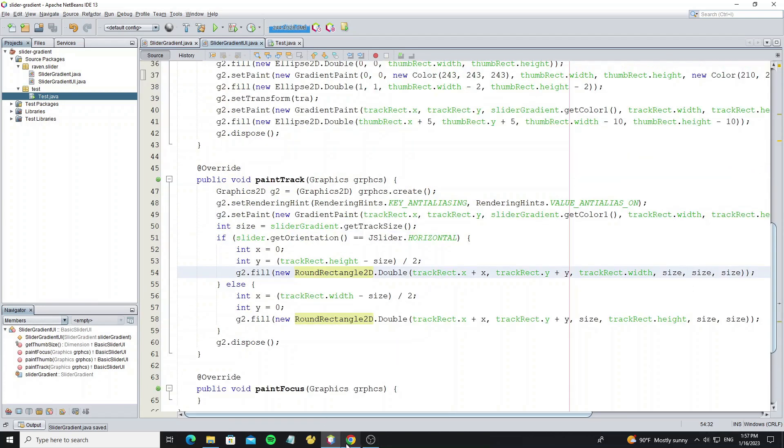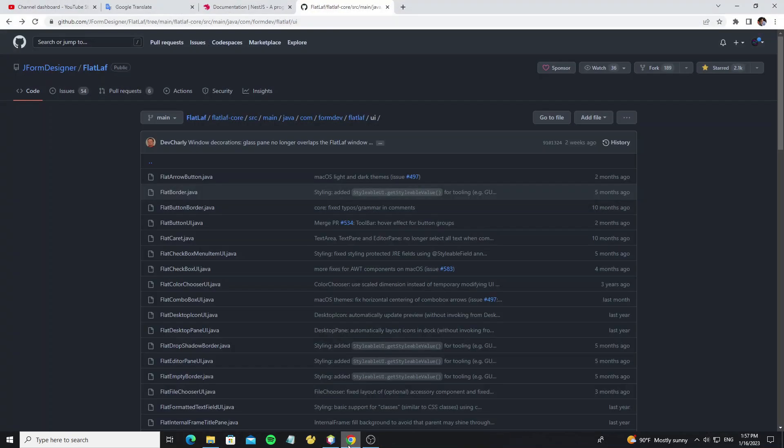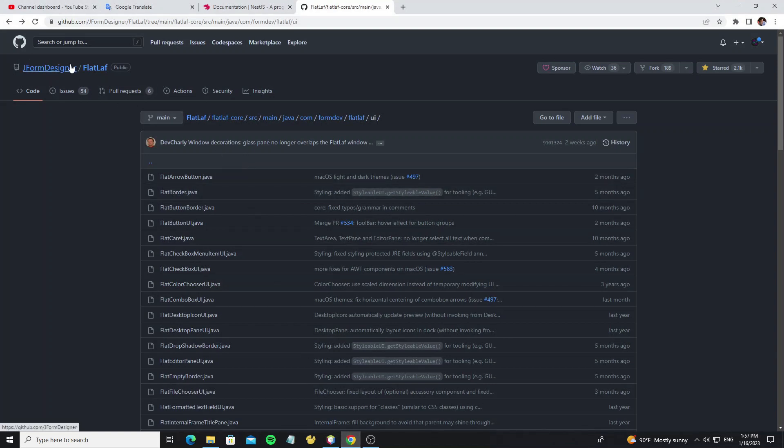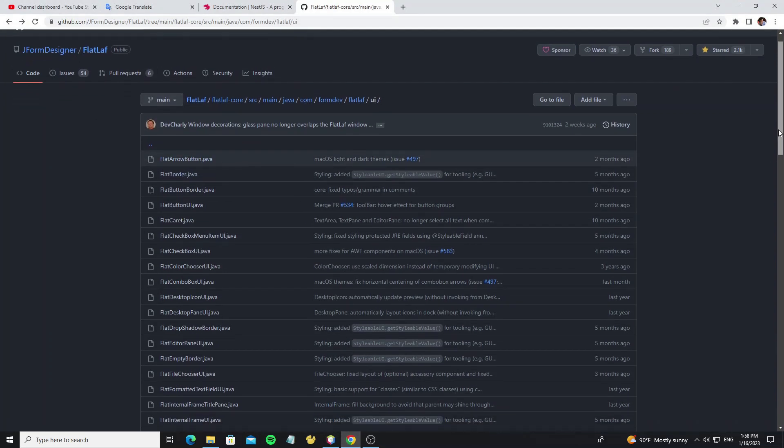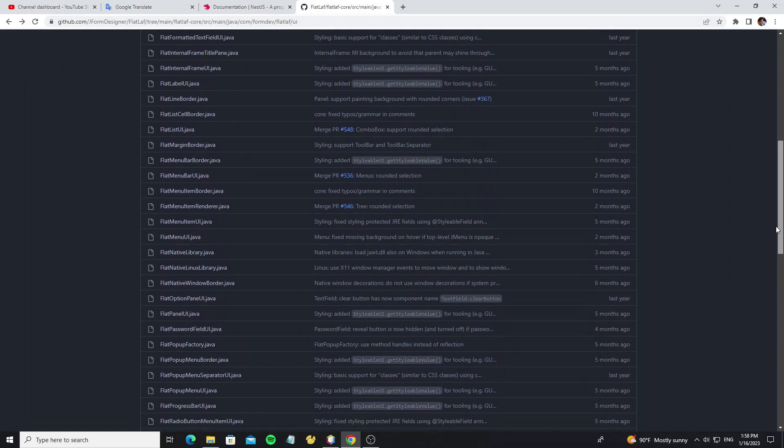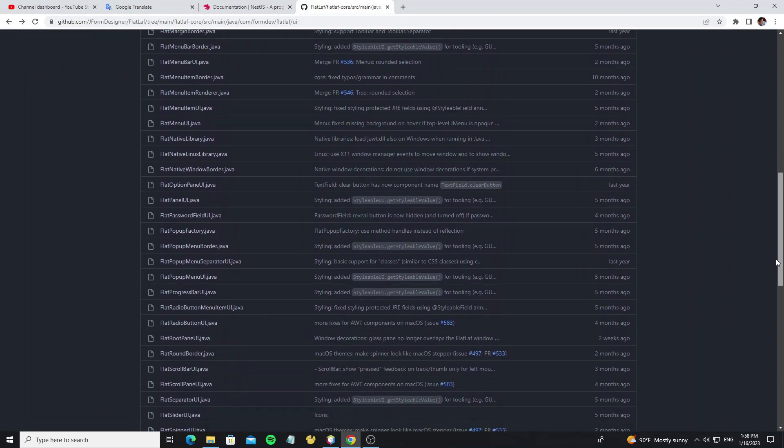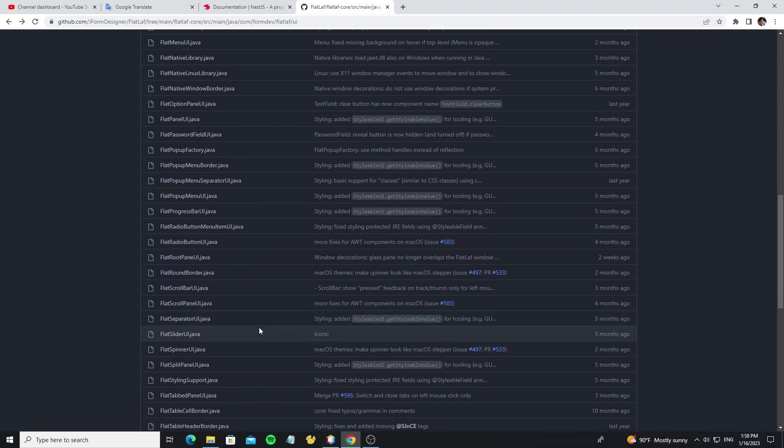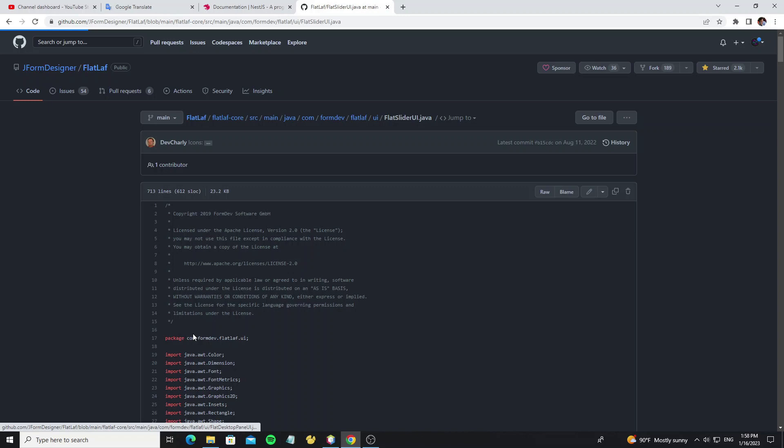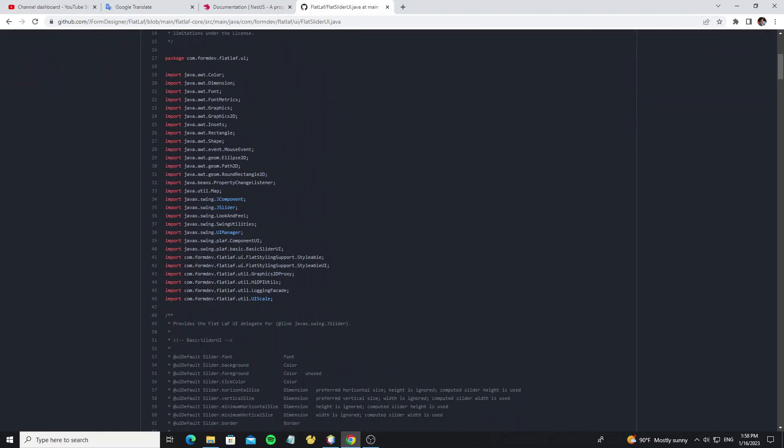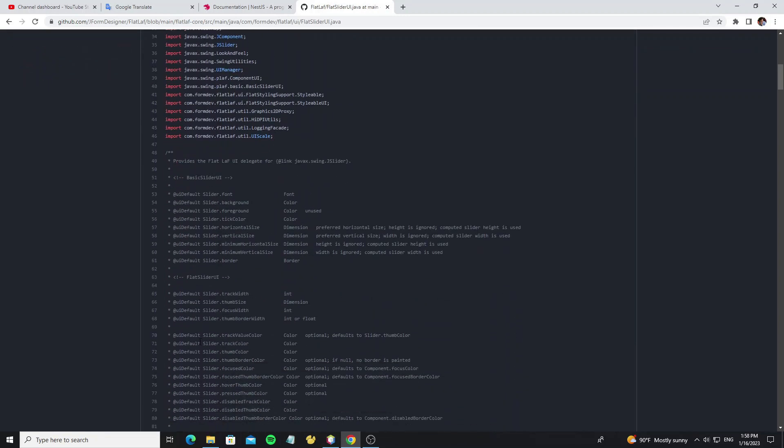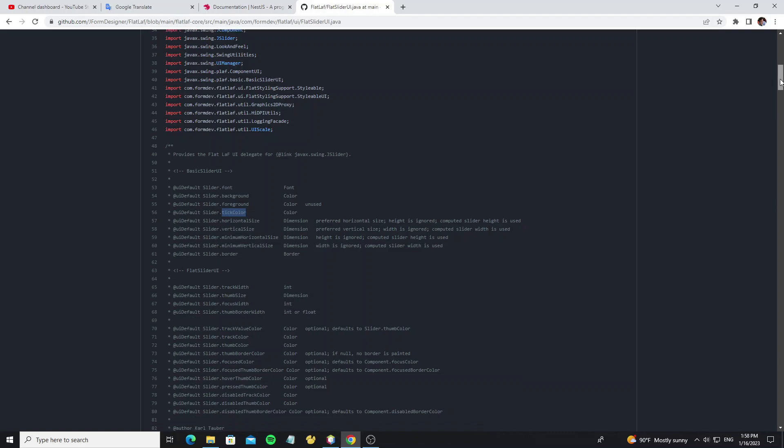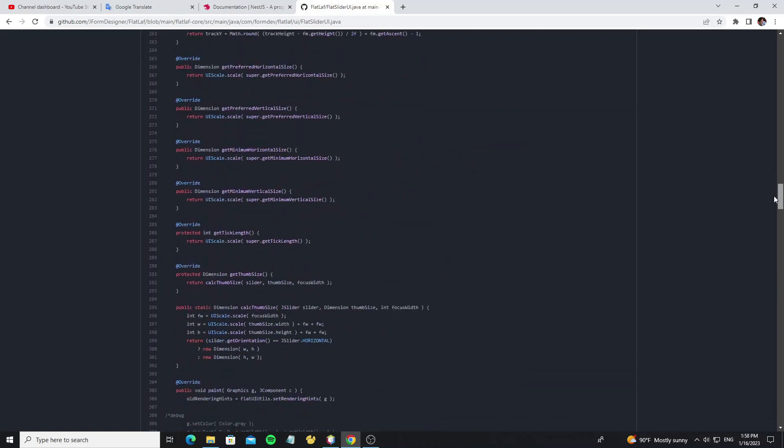And get back to the slider gradient UI. But we know have option to change the ticks color, so now let's see the source code of FlatLaf. Go to the UI package, and look for the FlatSliderUI. So now we see the ticks color property are available here, so we can see how they custom it.